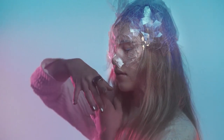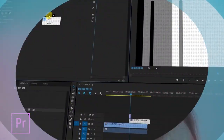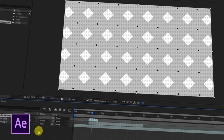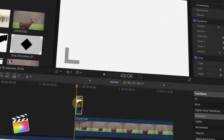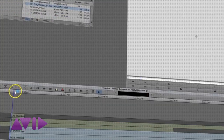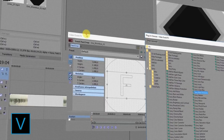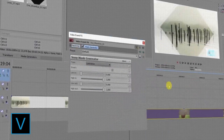Compatible with any software: Adobe Premiere, Adobe After Effects, Final Cut, Avid Media Composer, Sony Vegas, and more.